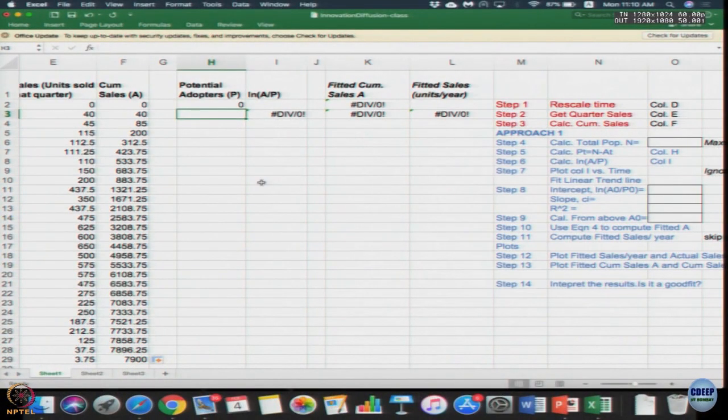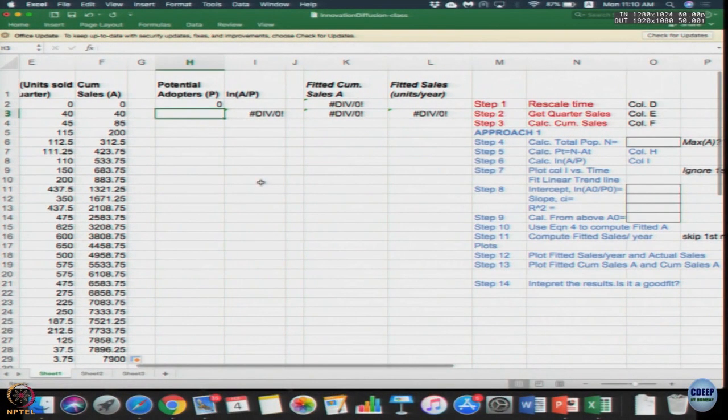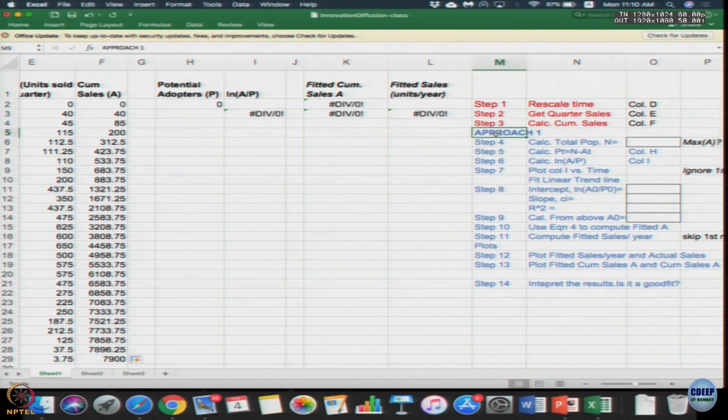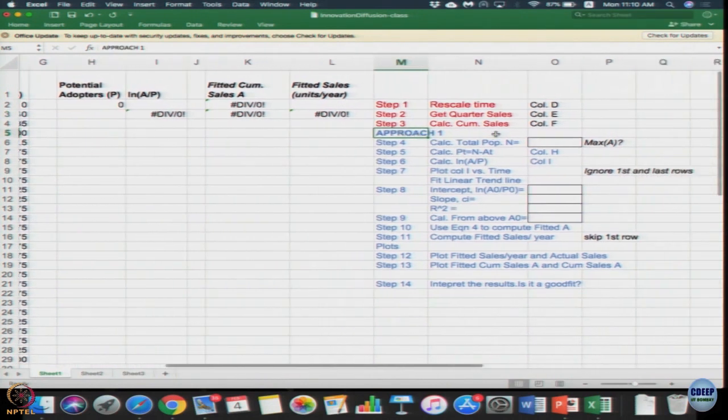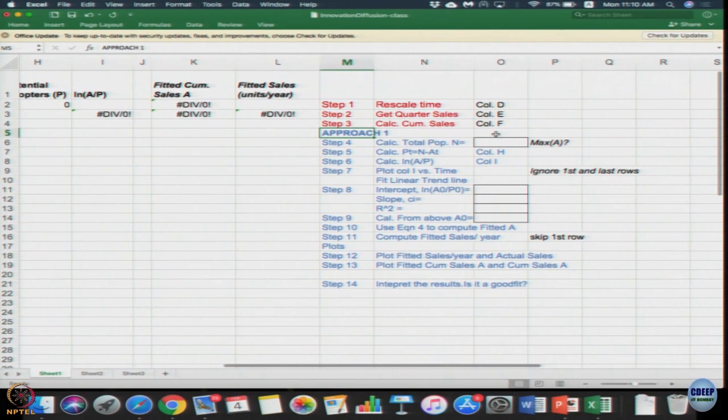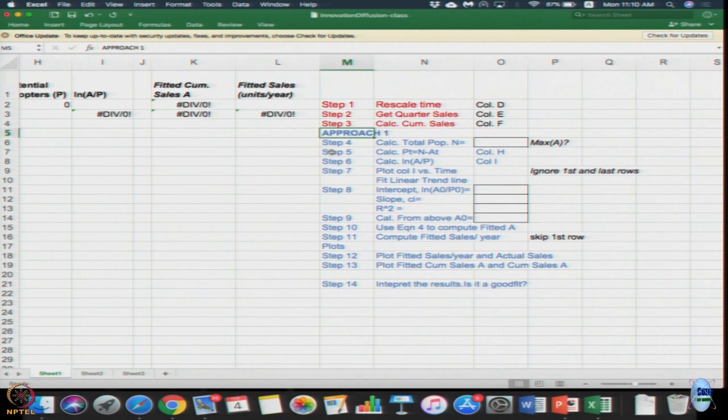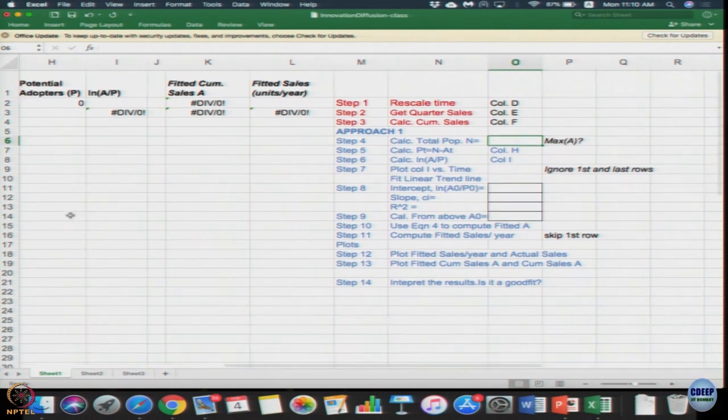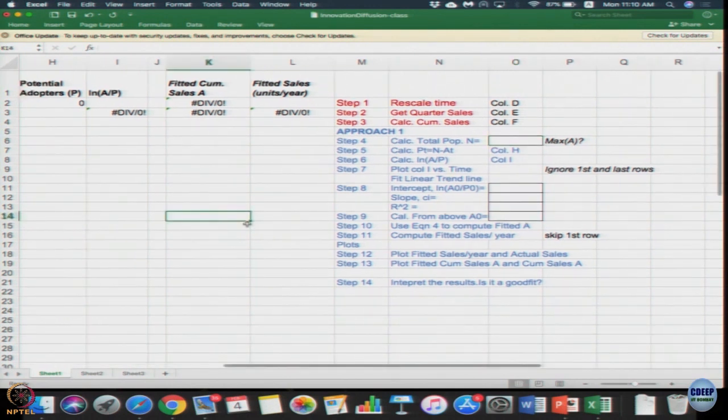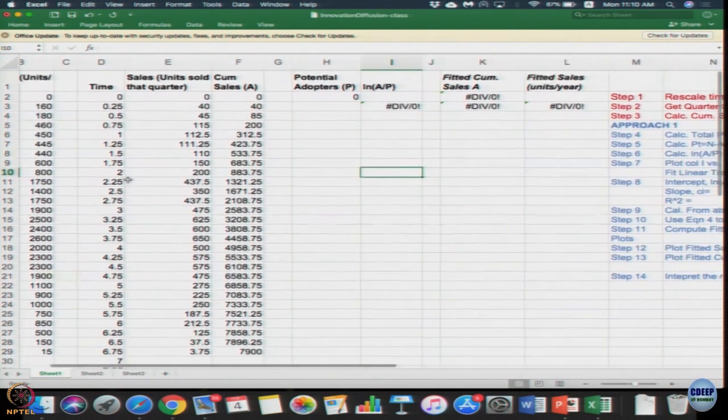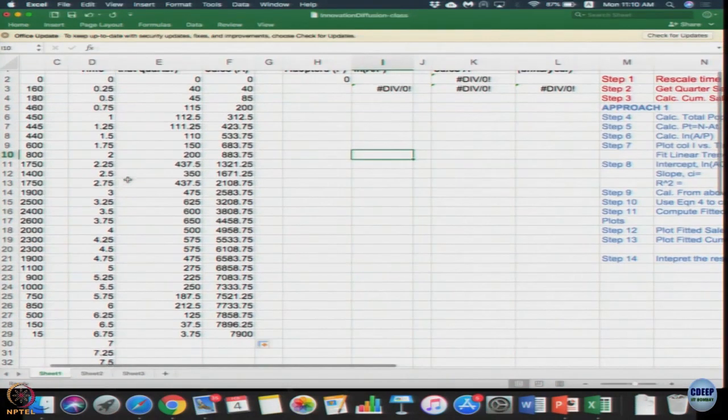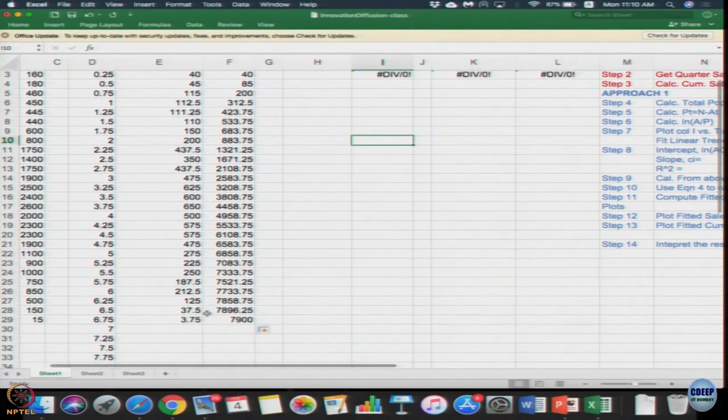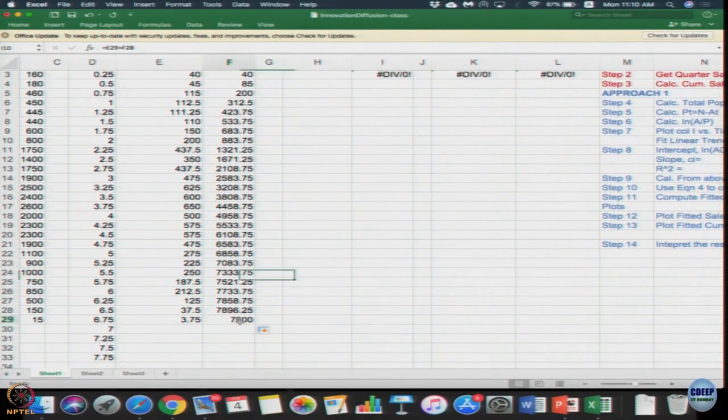Before taking logarithm, we need to figure out what is the potential adopter. For the first approach one, you can see on the right side of your spreadsheet from column M onwards. First is step 4, calculate total population N. We need to guess some value of N.